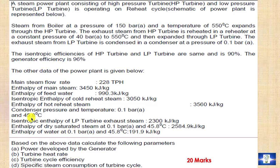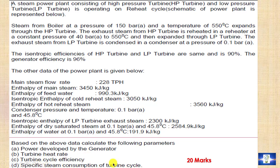Based on the above data, calculate the following parameters: the power developed by the generator, turbine heat rate, turbine cycle efficiency, and specific steam consumption of the turbine cycle.